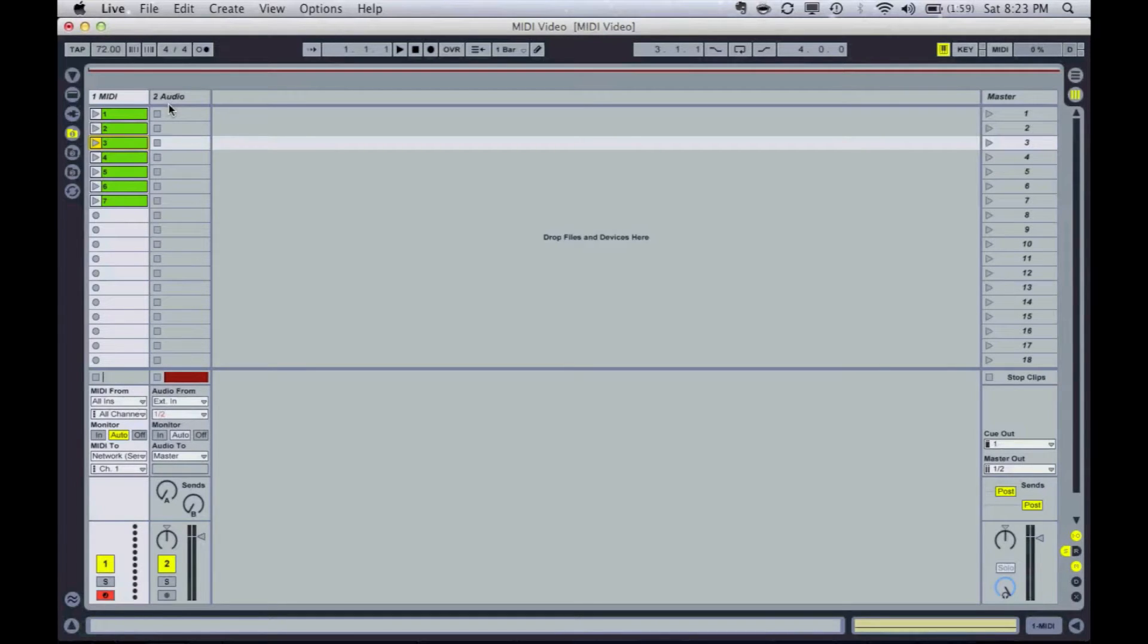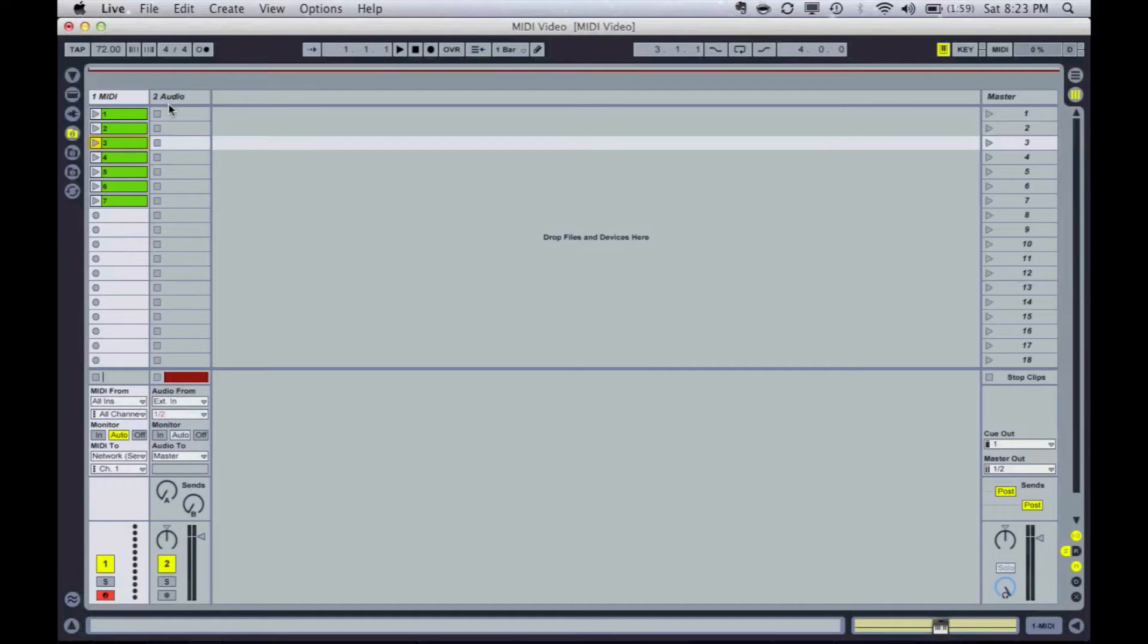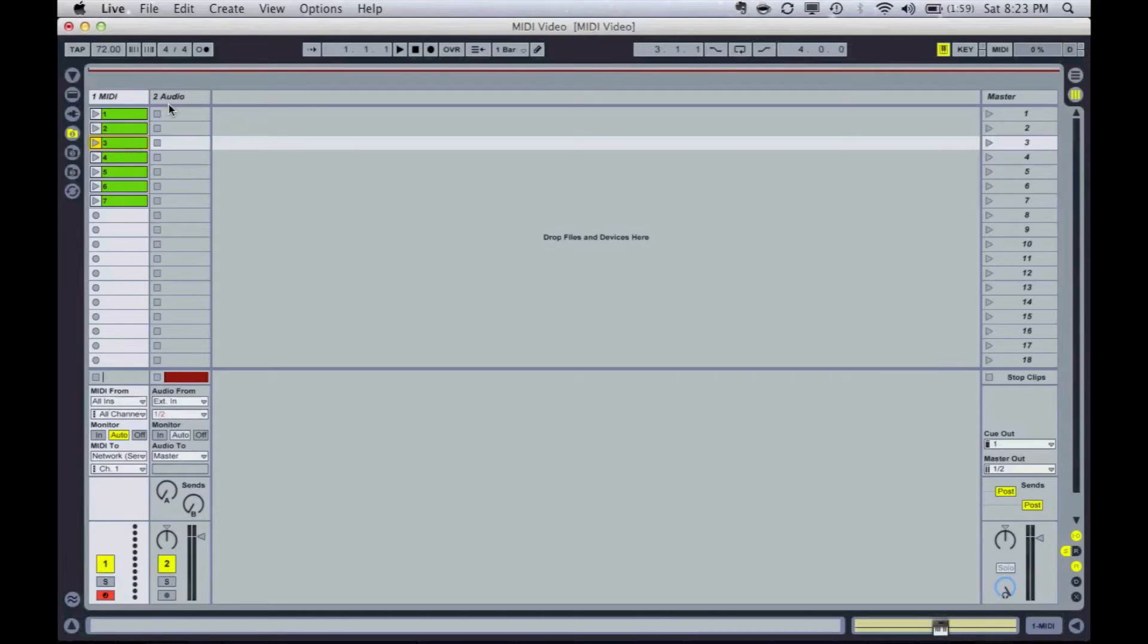So I do a lot with Ableton Live and I use it for our services, weekend services and our Wednesday services. And I'm going to show you some cool stuff that we do with that today, but I'd like to introduce you to my partner in crime, Mr. Rich Belgie.